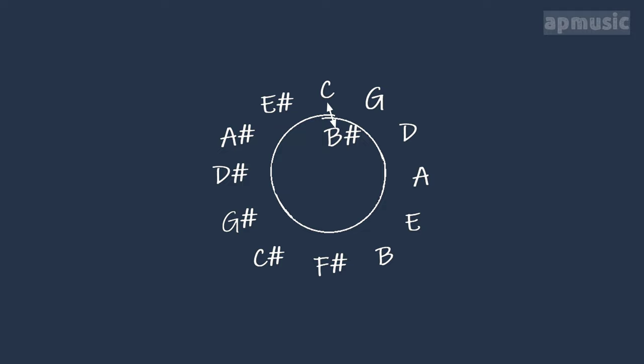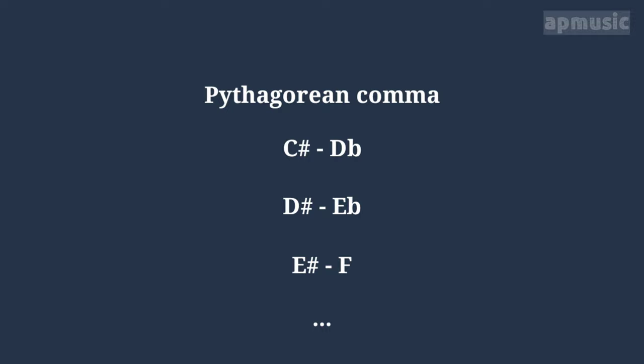This Pythagorean comma happens in each pair of enharmonic pitches. Let's say C sharp and D flat, E sharp and F natural, and so on.